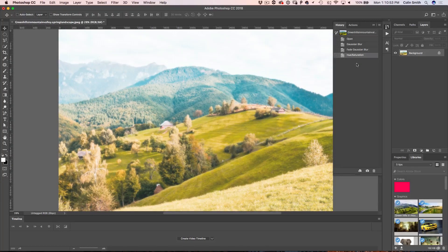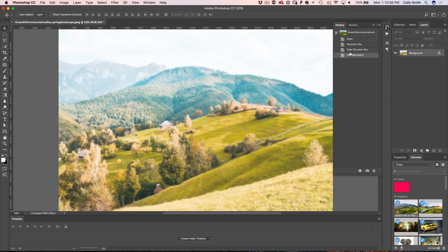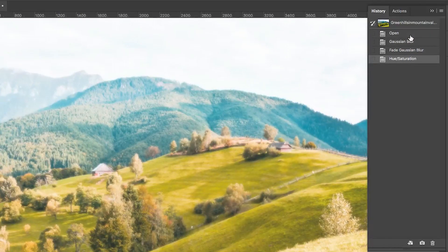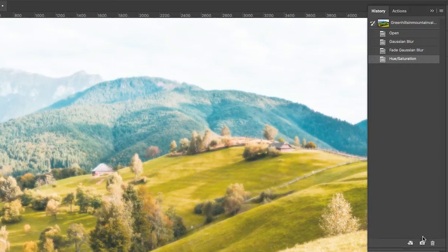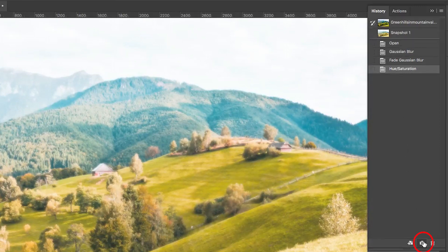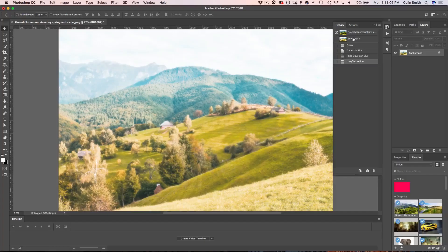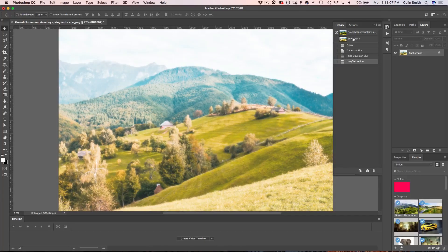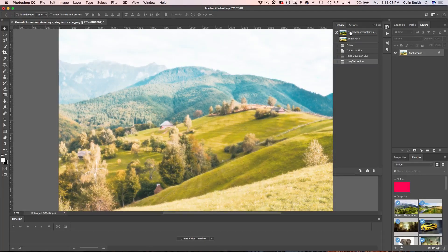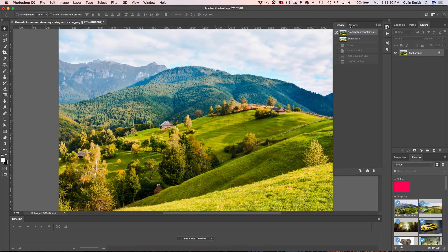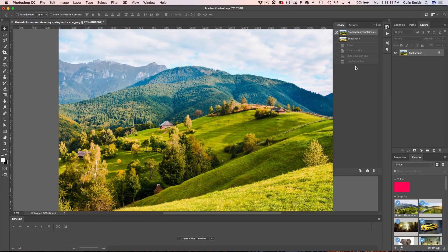Now here's where it gets good. In the history panel where we just applied the hue saturation, you can see it's highlighted. We're just going to go down here and click, and what we did is we just created a snapshot. You can see it there, it's Snapshot 1. So what we do now is we just click back here and now the image is exactly as it was when we opened it. This is our original image.